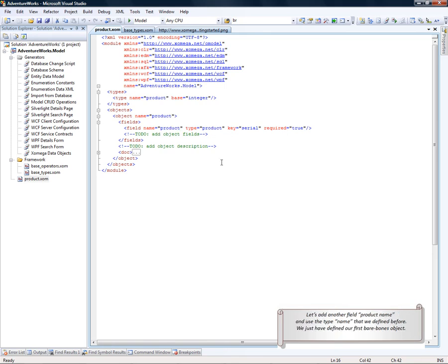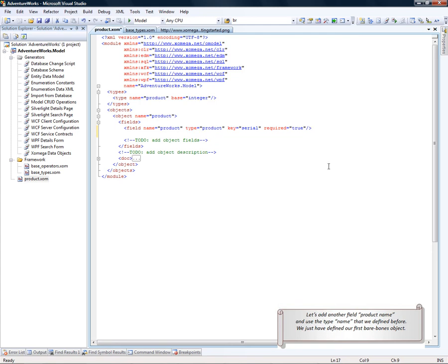Let's add another field called ProductName and use the type Name that we defined before. Here, we just defined our first bare bone object.